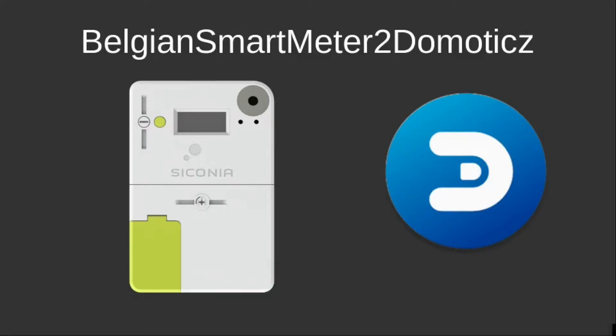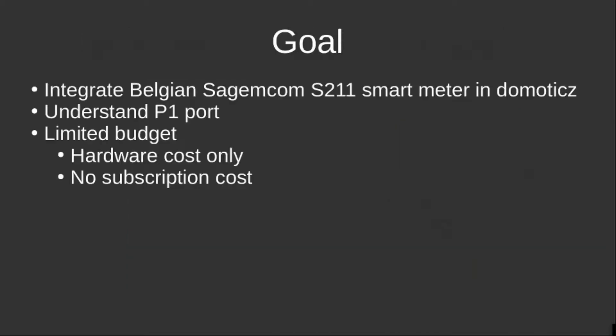Welcome to this video where I will show you how I connected my Belgian smart meter to Domoticz. When I started this project, it was my goal to get a better understanding of the implementation of the smart meter in Belgium.